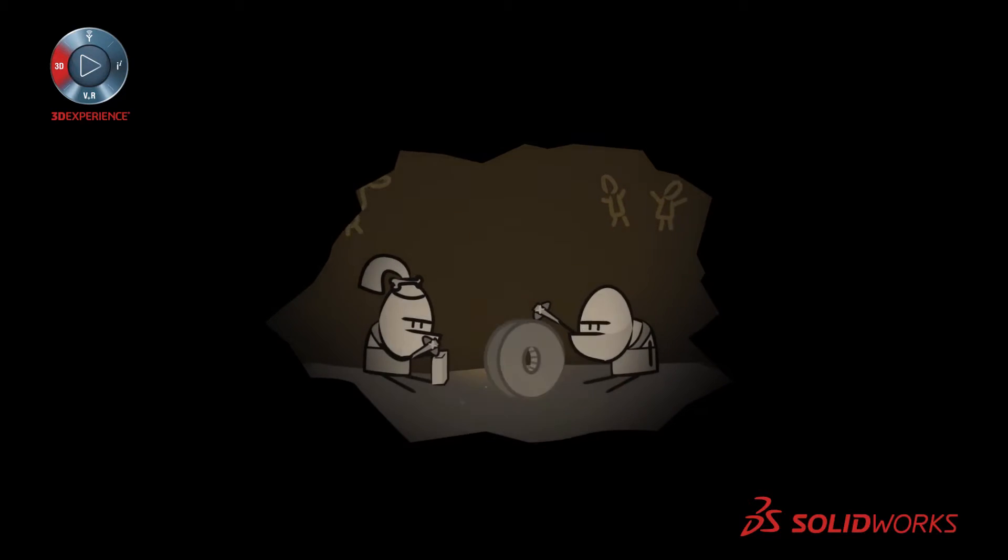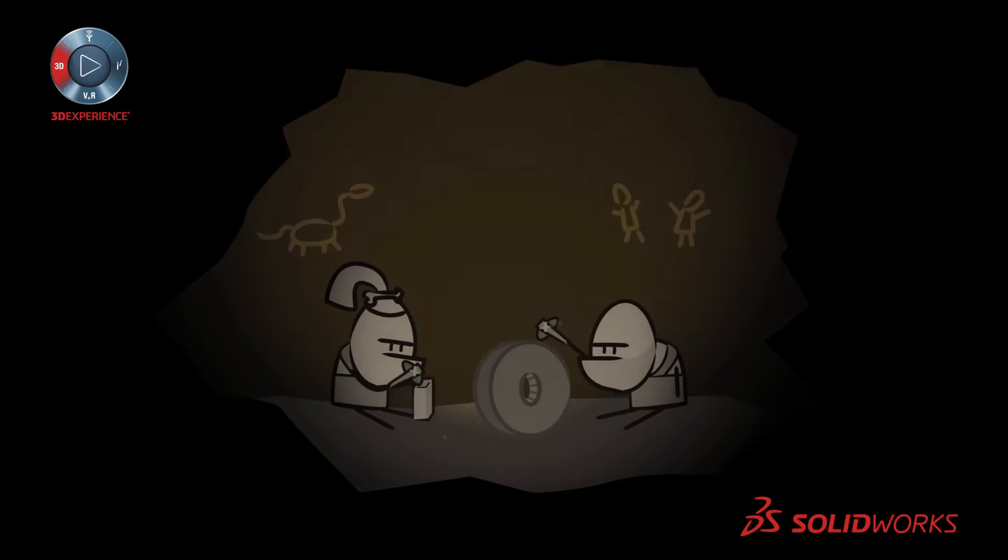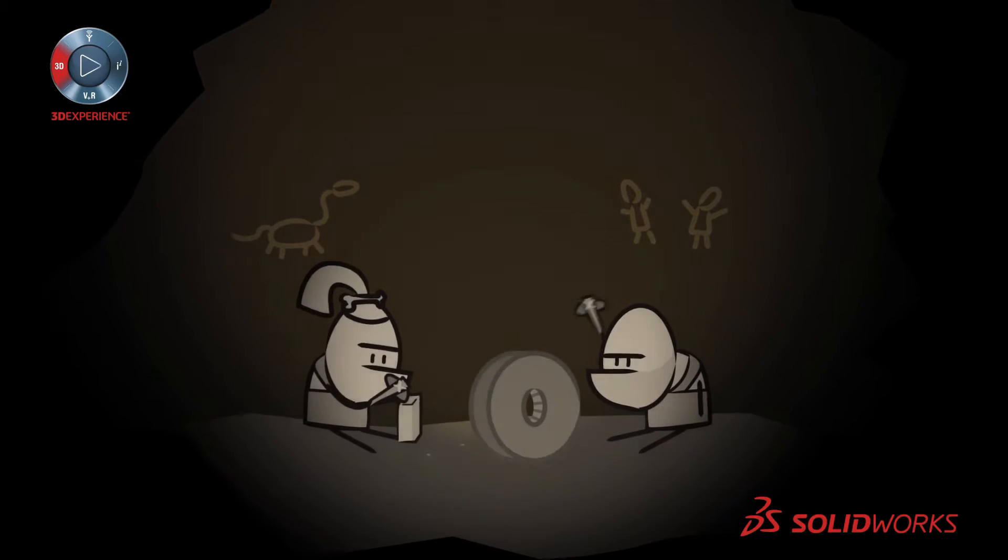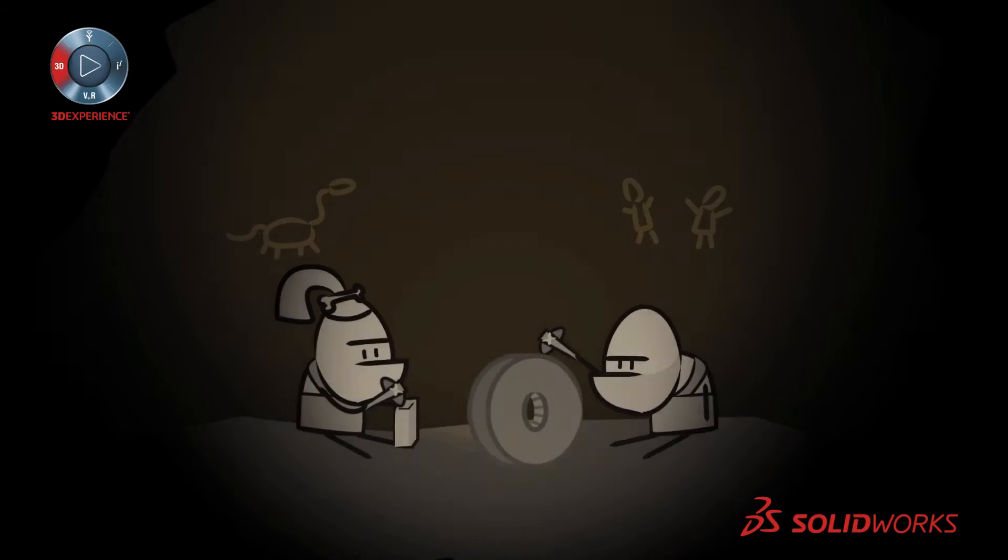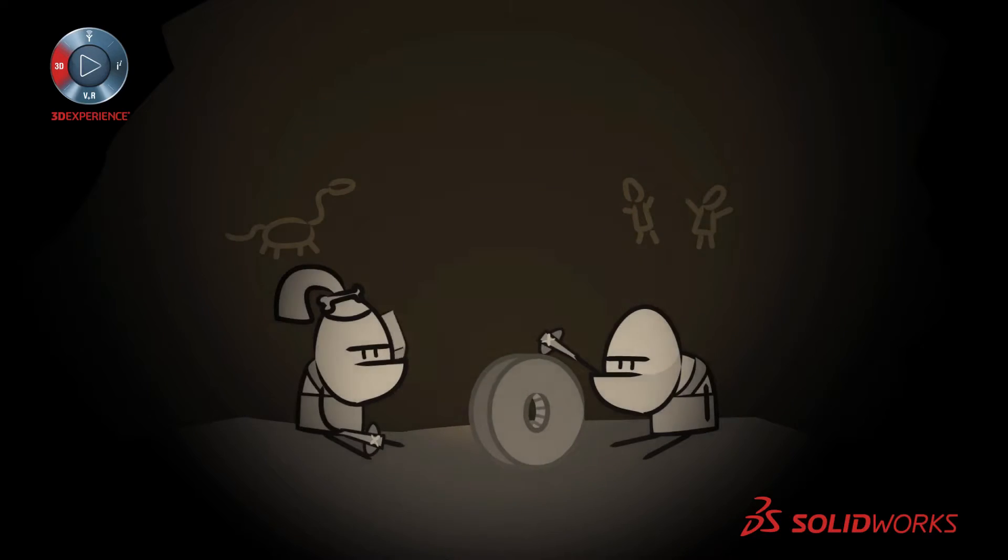Since the dawn of time, the proverbial square peg, round hole dilemma has been a challenge, often causing more than a little frustration.